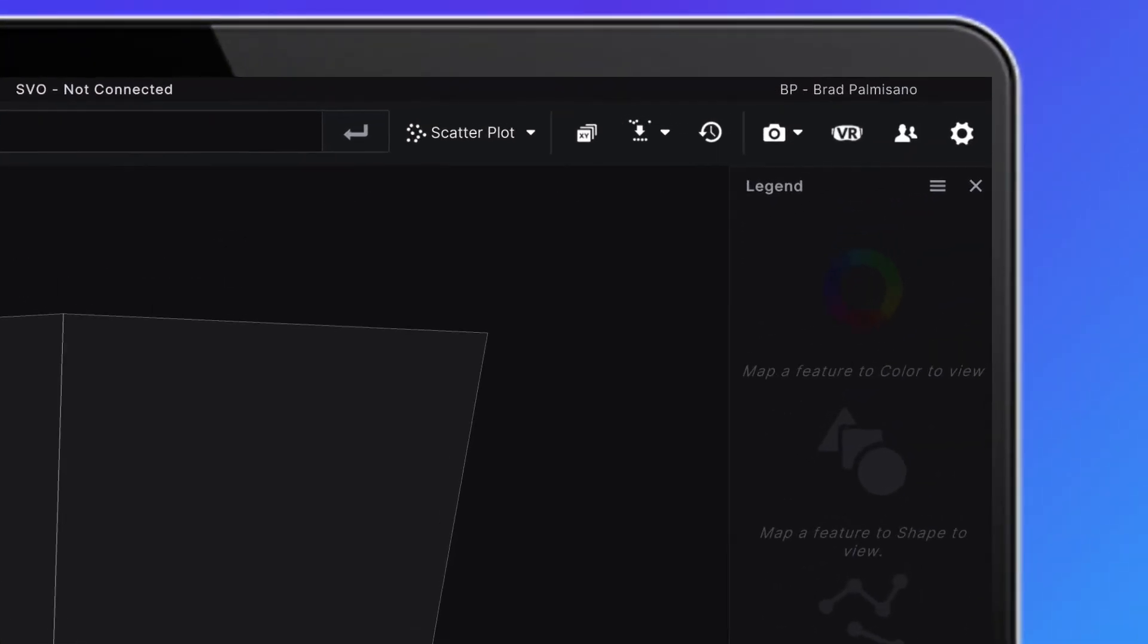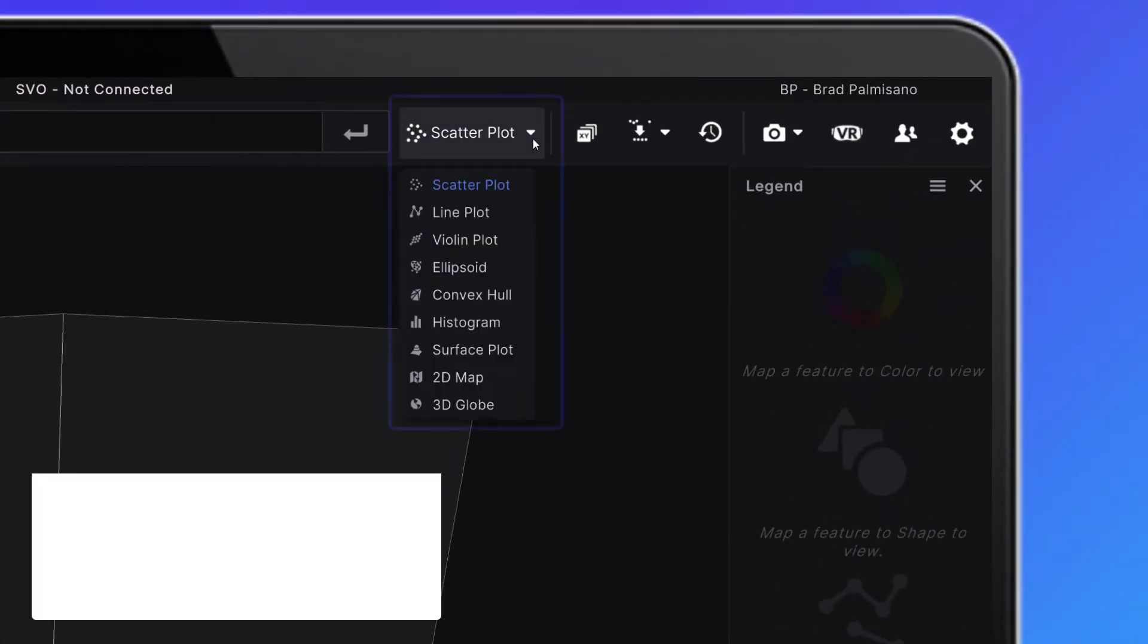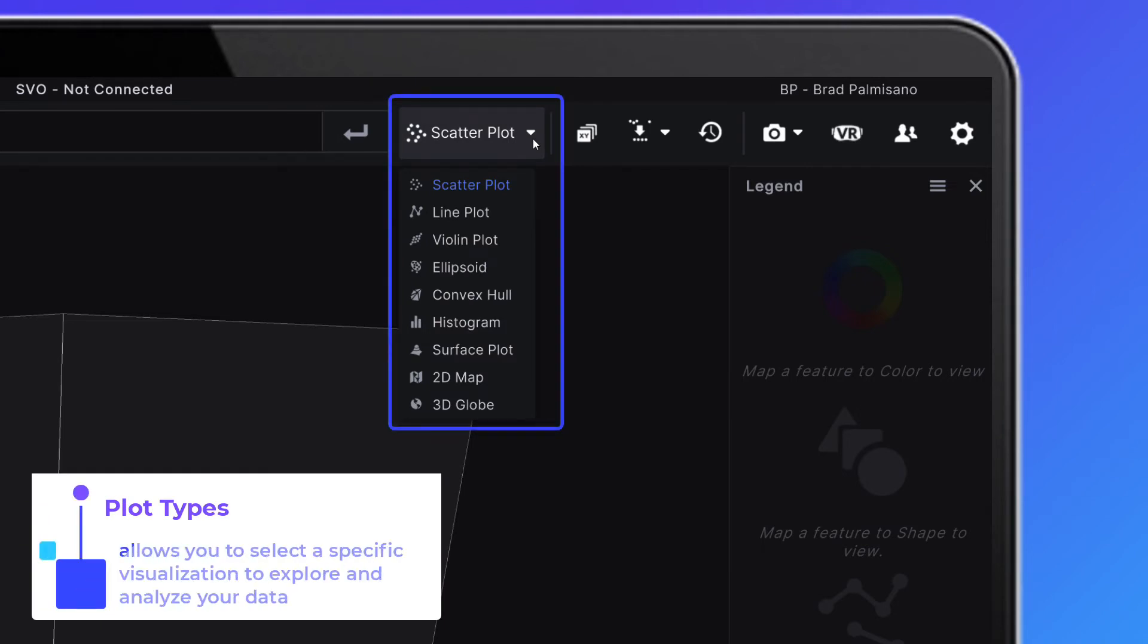Now we'll head over to the top right-hand side of the screen where you'll find a few handy tools to make your life a little bit better.